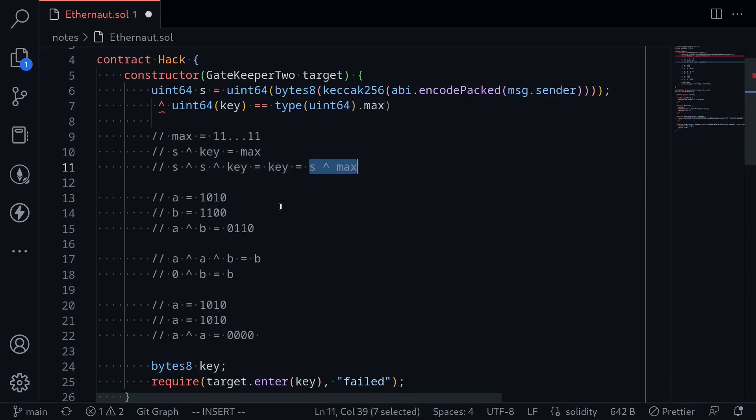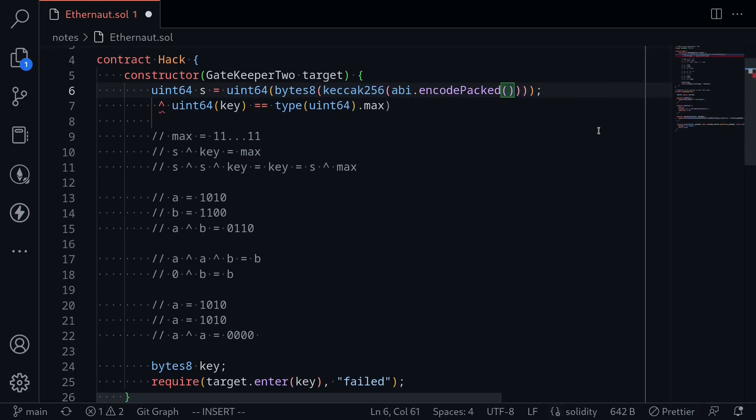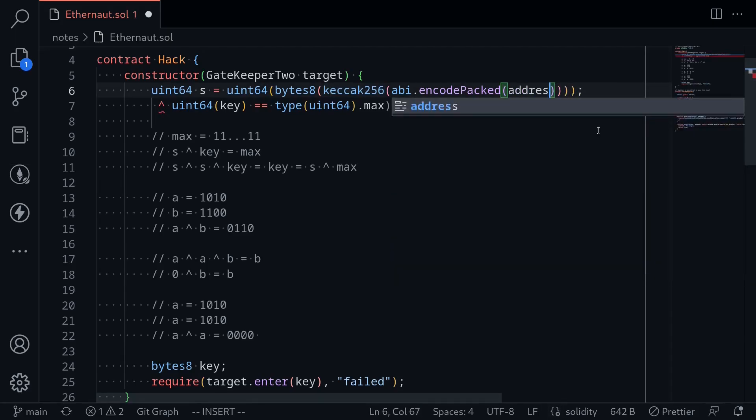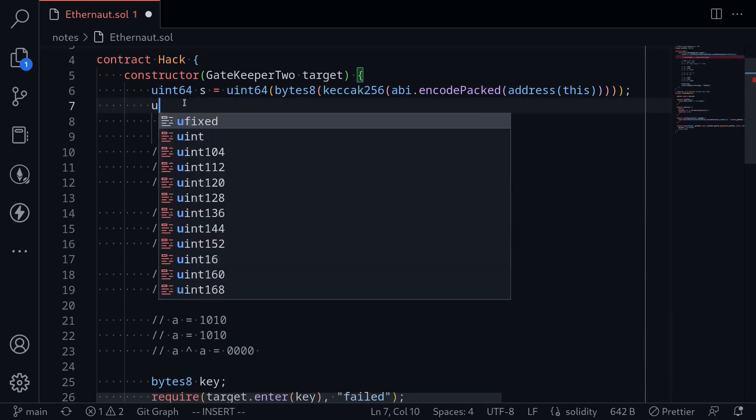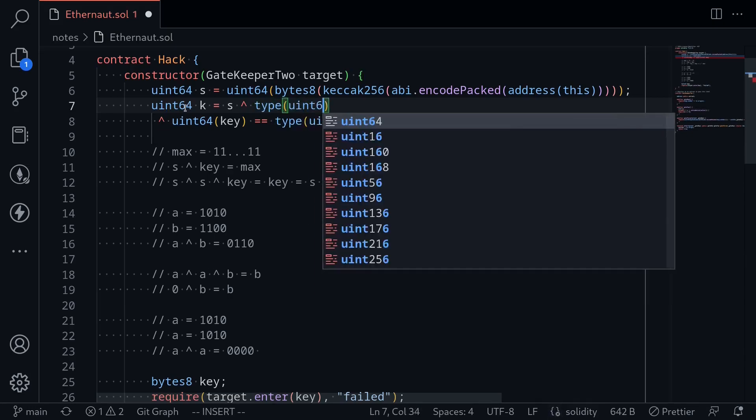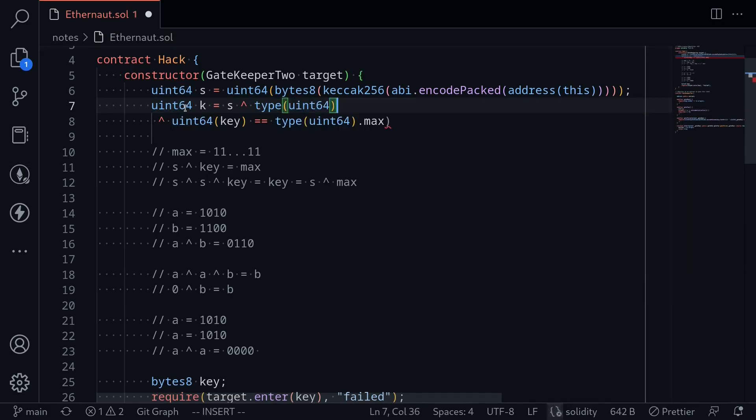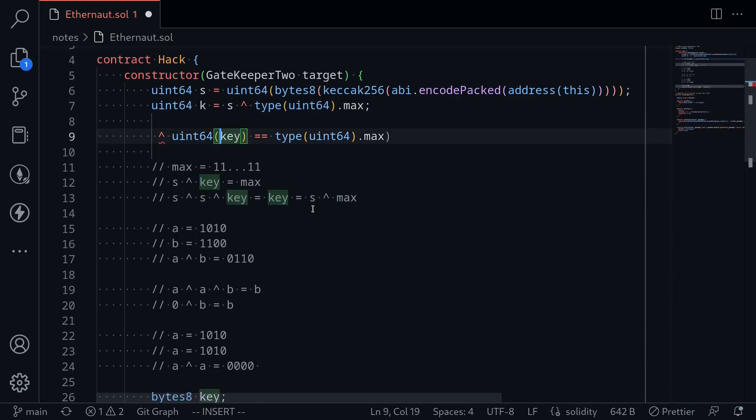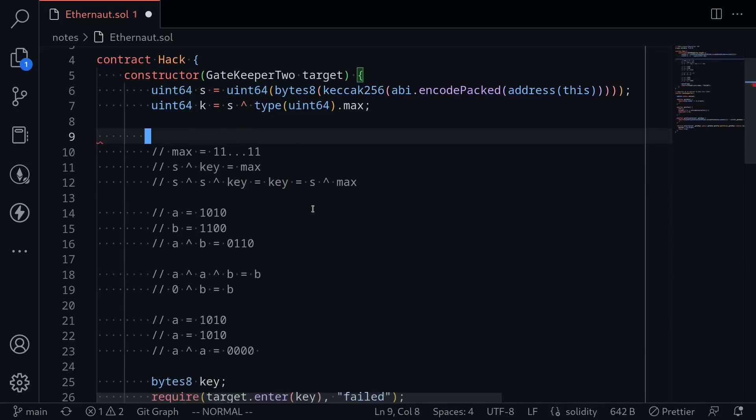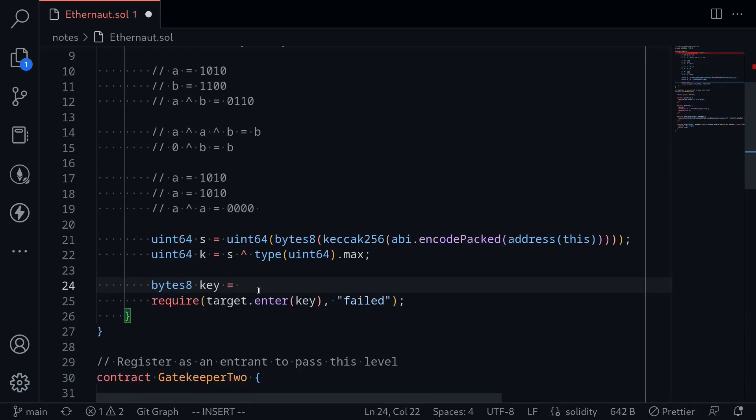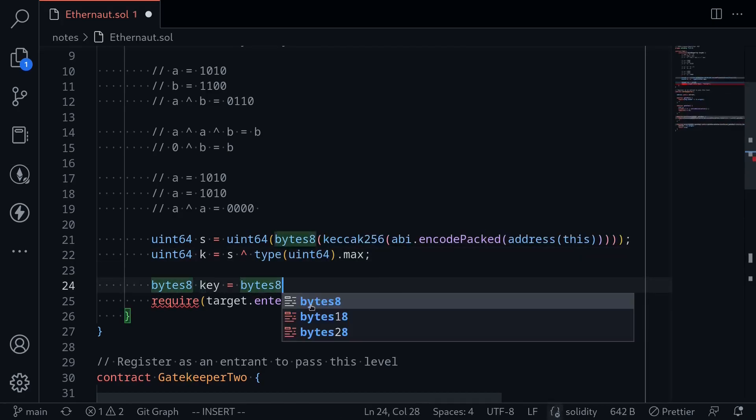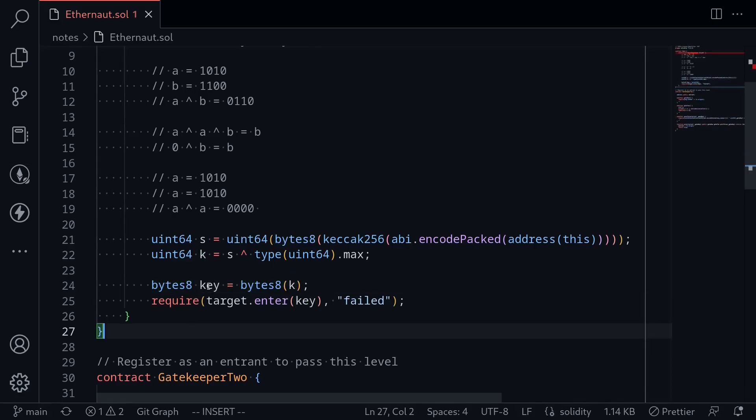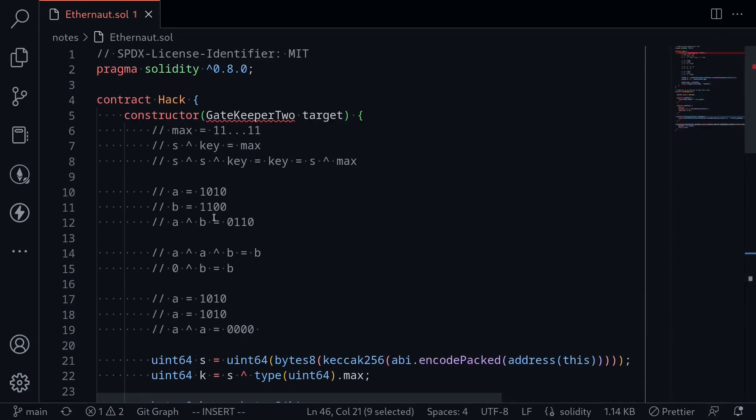Let's write this in code. s will have to be the uint 64 of some keccak 256 of message dot sender. Message dot sender will be this contract, so that will be address this. And then what we're going to do next is find the uint 64, I'll name it k. This will be equal to s XOR type uint 64 dot max. And then lastly, we'll need to turn this into bytes. I'll move this code over to the bottom and say bytes8 key is equal to cast the variable k to bytes8 by typing bytes8 parentheses k. That should bypass gate 3.